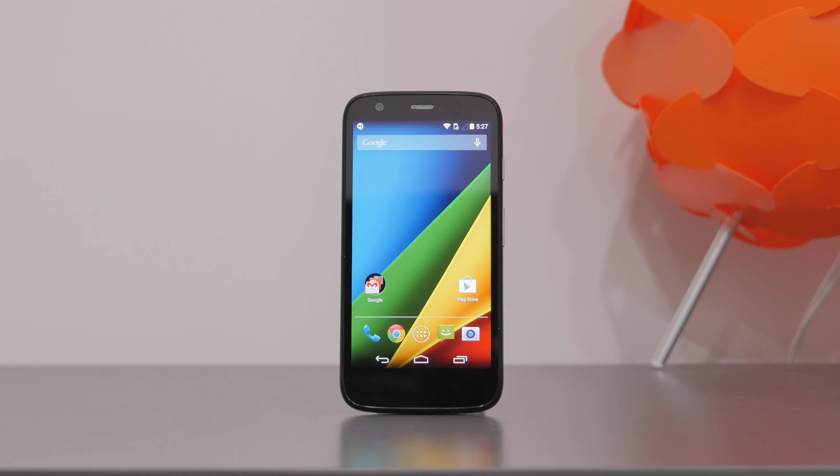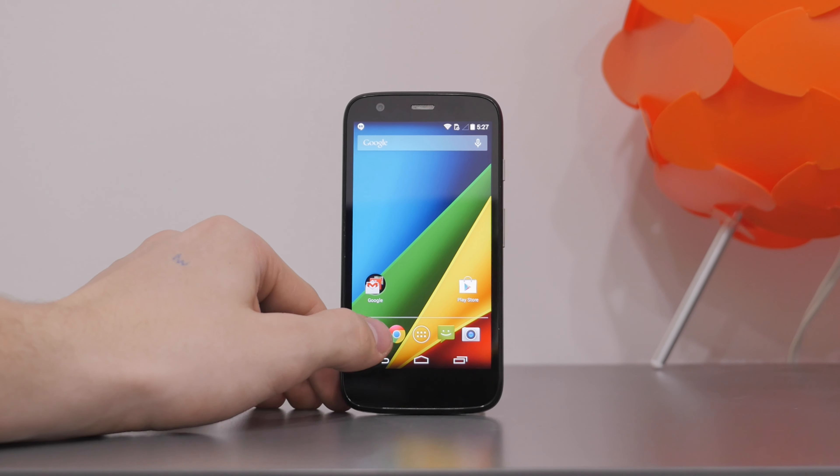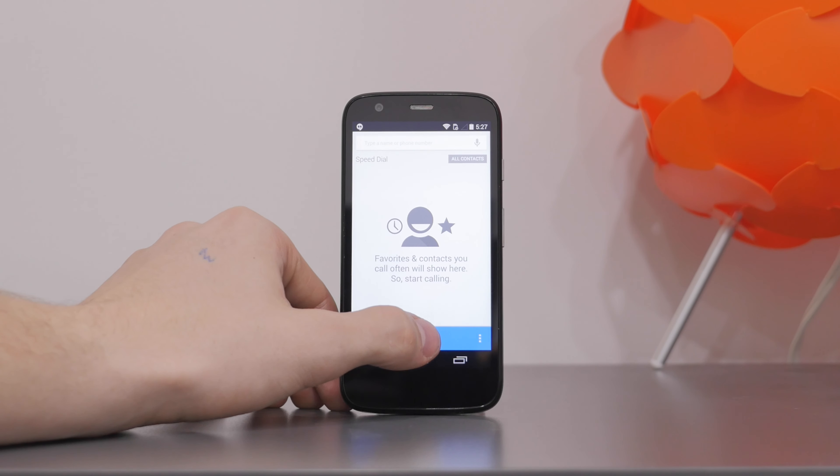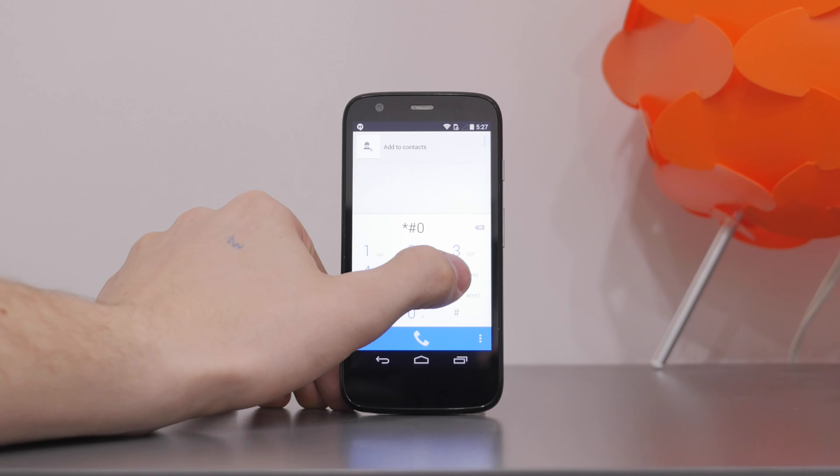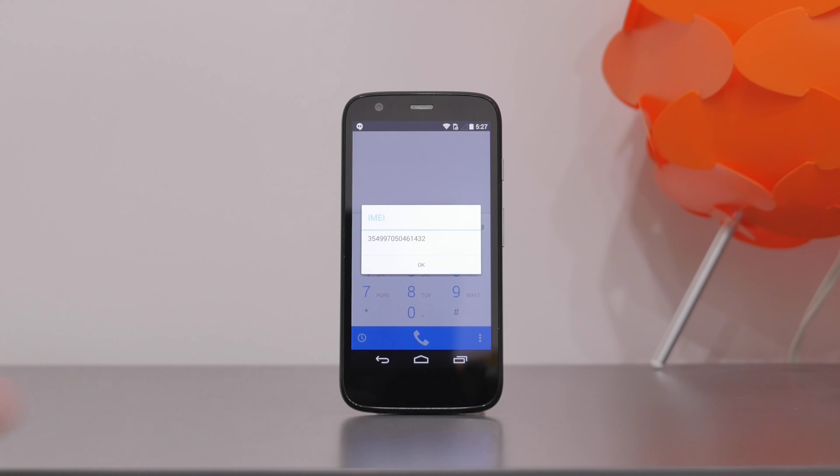Please head into your device's dialer and type in *#06#. We're doing this to obtain the device's IMEI.